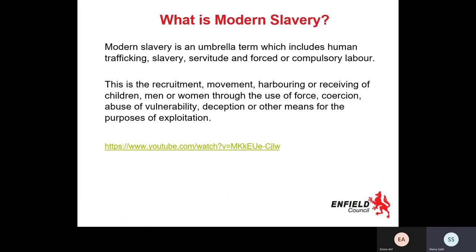Modern Slavery is an umbrella term which includes human trafficking, slavery, servitude and forced or compulsory labour. Human trafficking is the recruitment, movement, harbouring or receiving of children, men or women, and that can be through the use of force, coercion, abuse of vulnerability, abuse of power, deception. There are various means used to do this, but it's always for the purposes of exploitation.